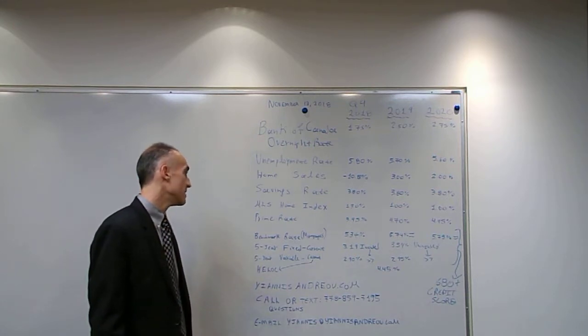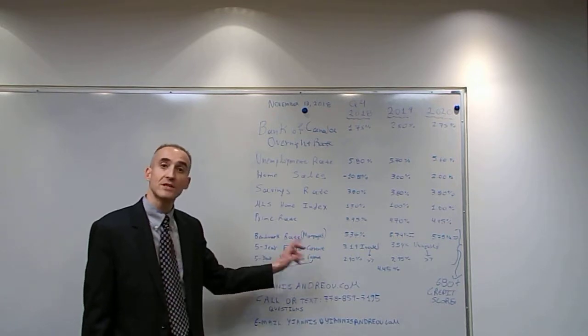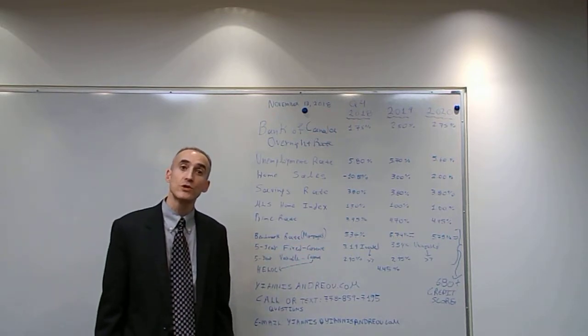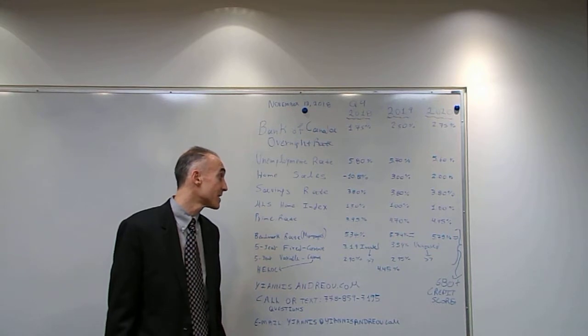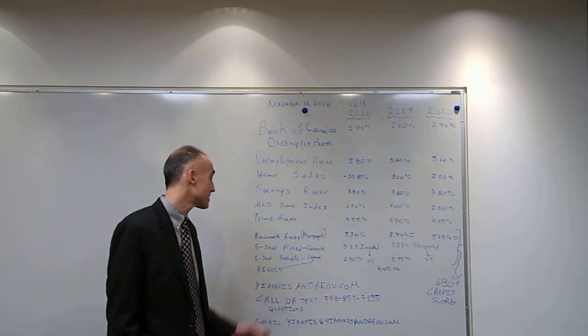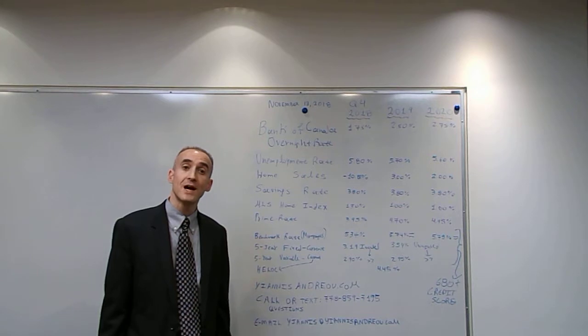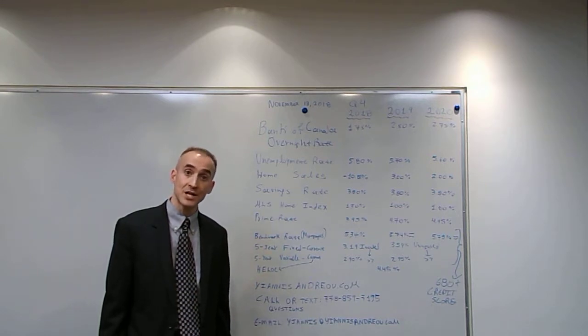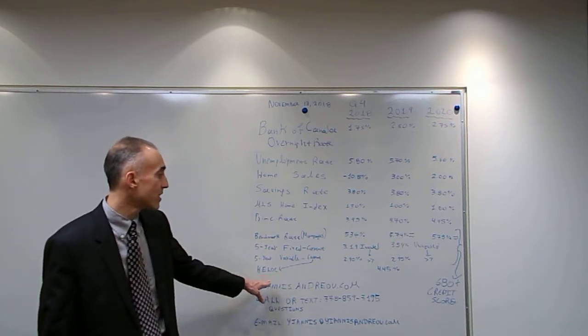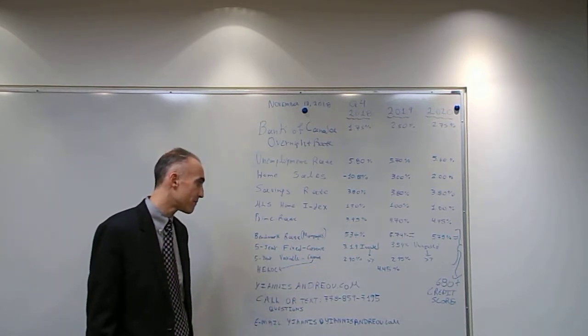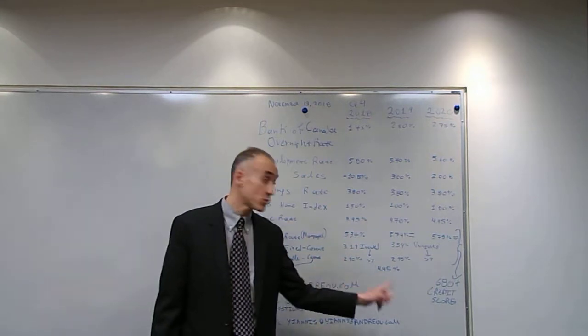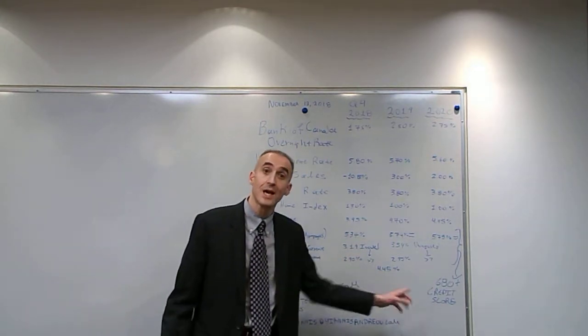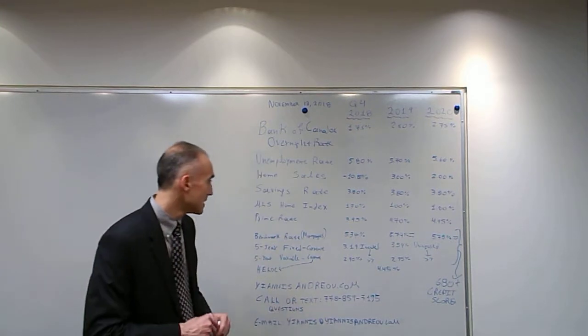The current best five-year fixed rate is at 3.19% insured, 3.54% uninsured. The best five-year variable rate stands at 2.9% and 2.95% uninsured respectively. The home equity line of credit is at 4.45%. Please bear in mind all these rates require a beacon score of 680 and two years of clean credit history.